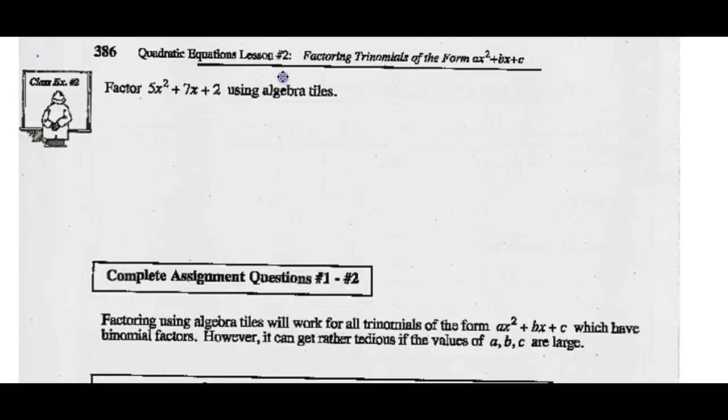Rearrange 5X squared plus 7X plus 2 into a rectangle and you've factored this trinomial.